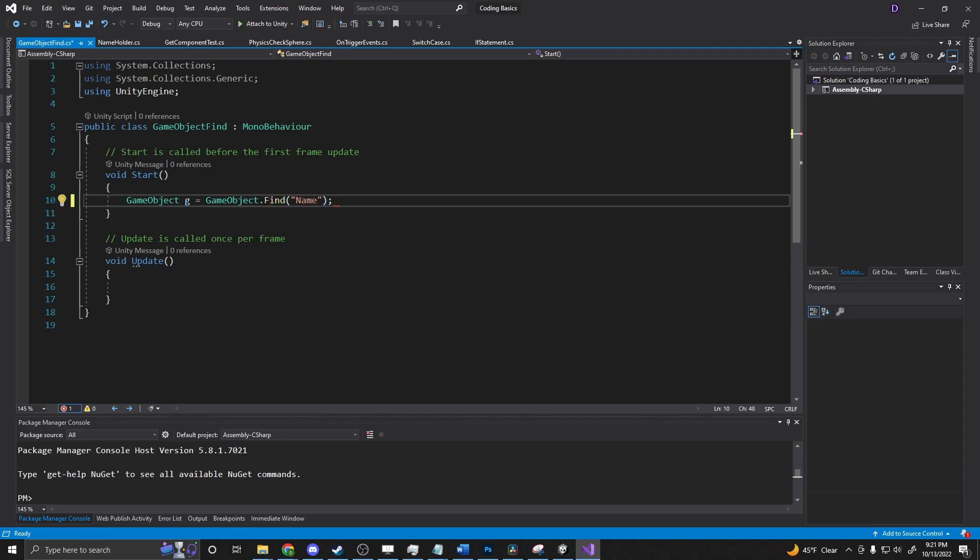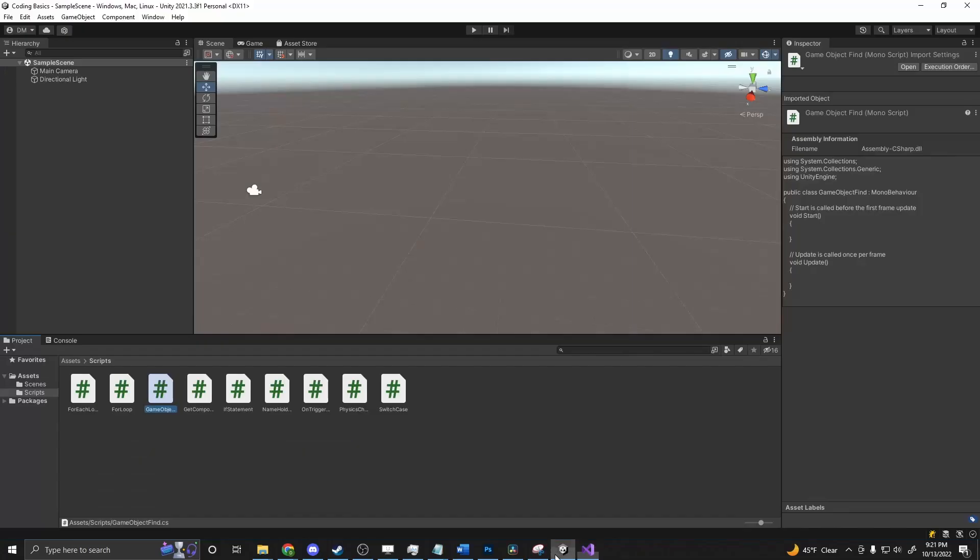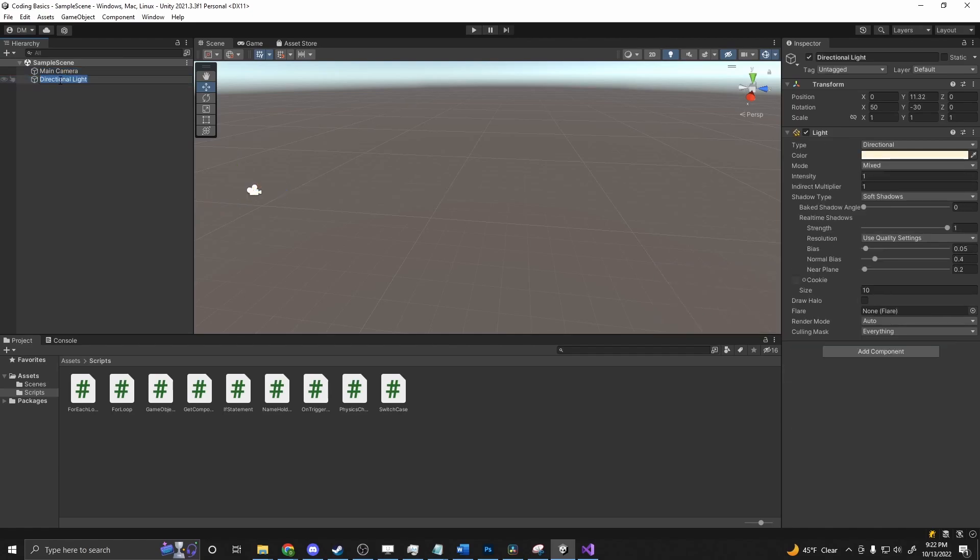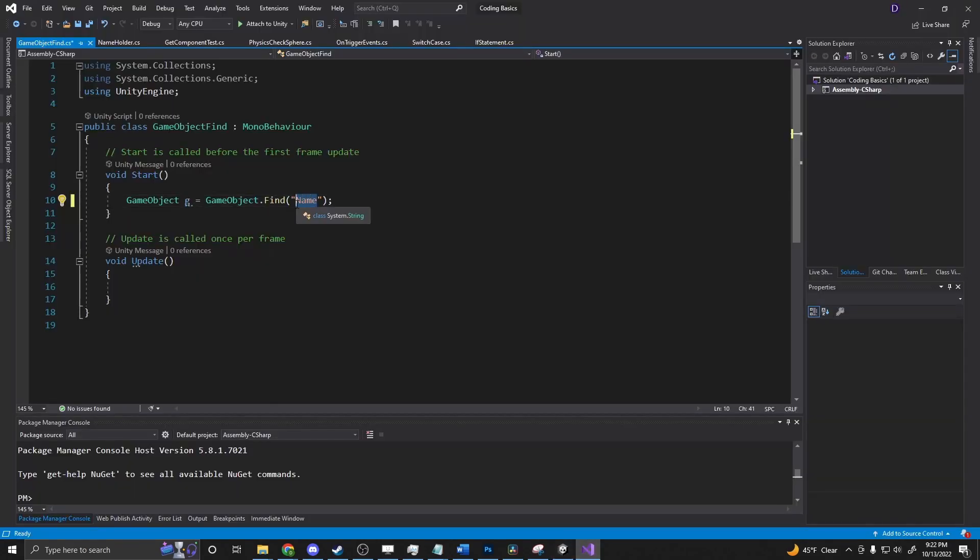So if we go back into our scene here, we can select our directional light, copy that and bring that into here, and say we're looking for directional light.